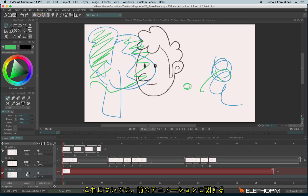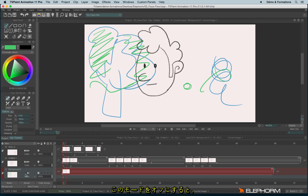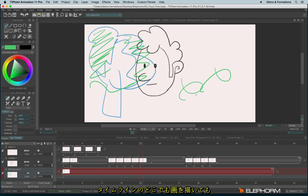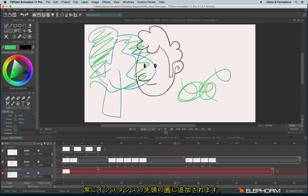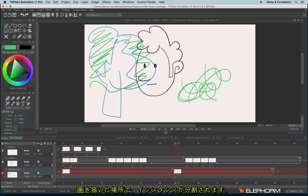I have talked about the autobreak in a previous tutorial for animation and in-betweens. If you disable this mode, it means you will never break the instance, so you can draw anywhere on the layer and will always affect the head. If you enable the autobreak, you will break the instances.